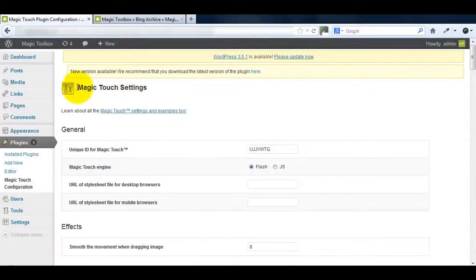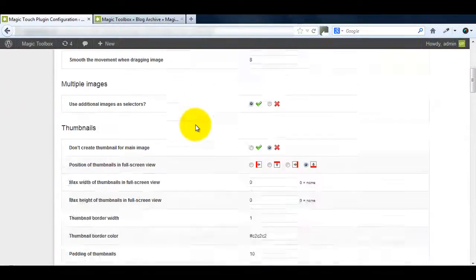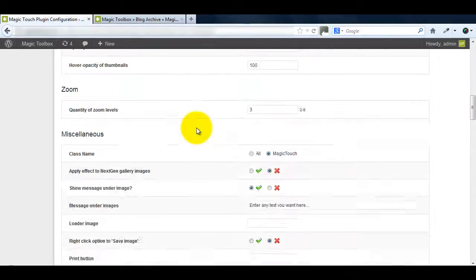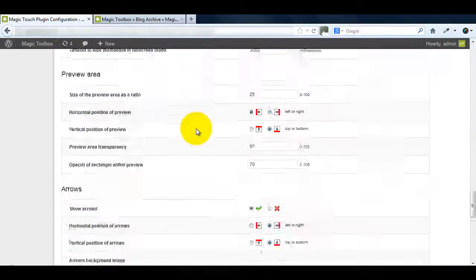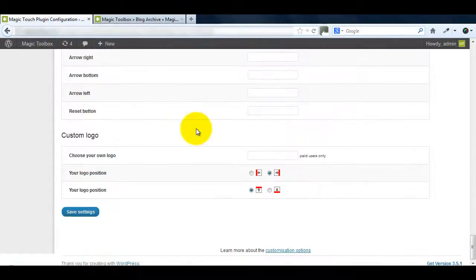And don't forget the Magic Touch settings page. Try all the options and see what works best for your WordPress website.